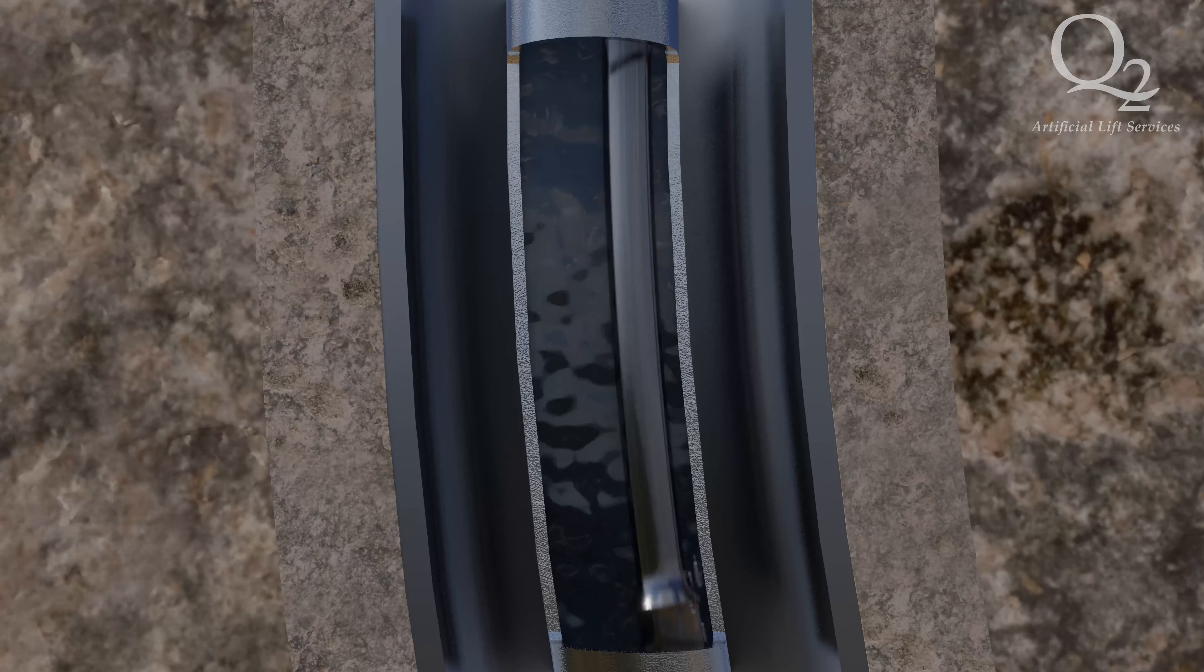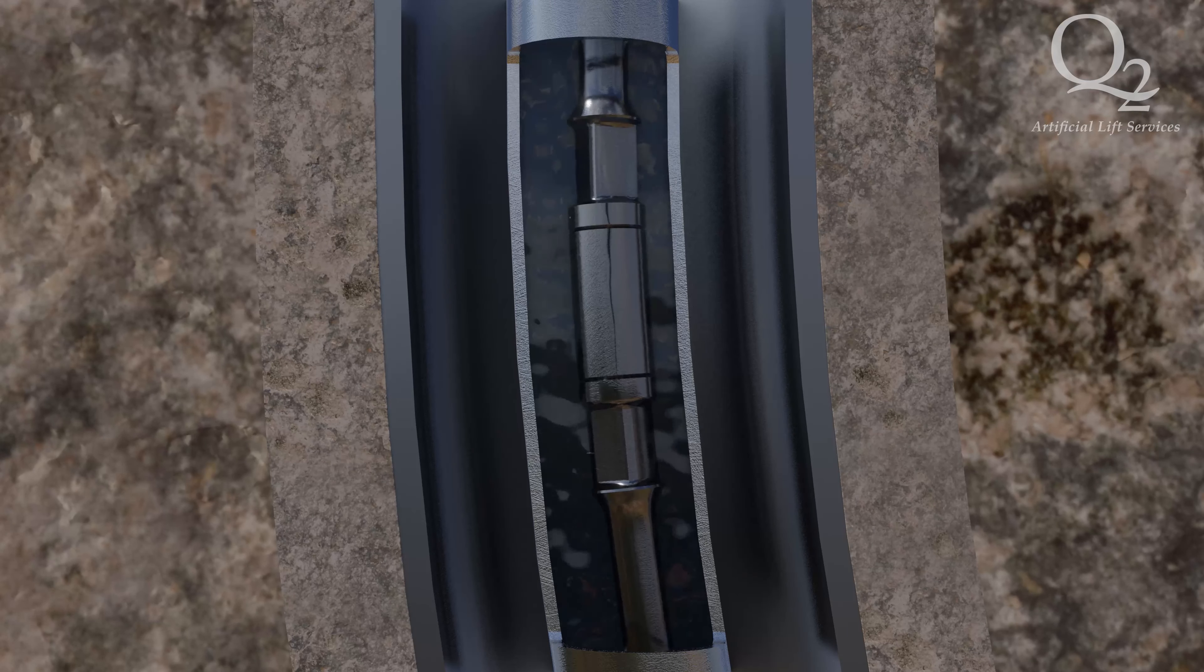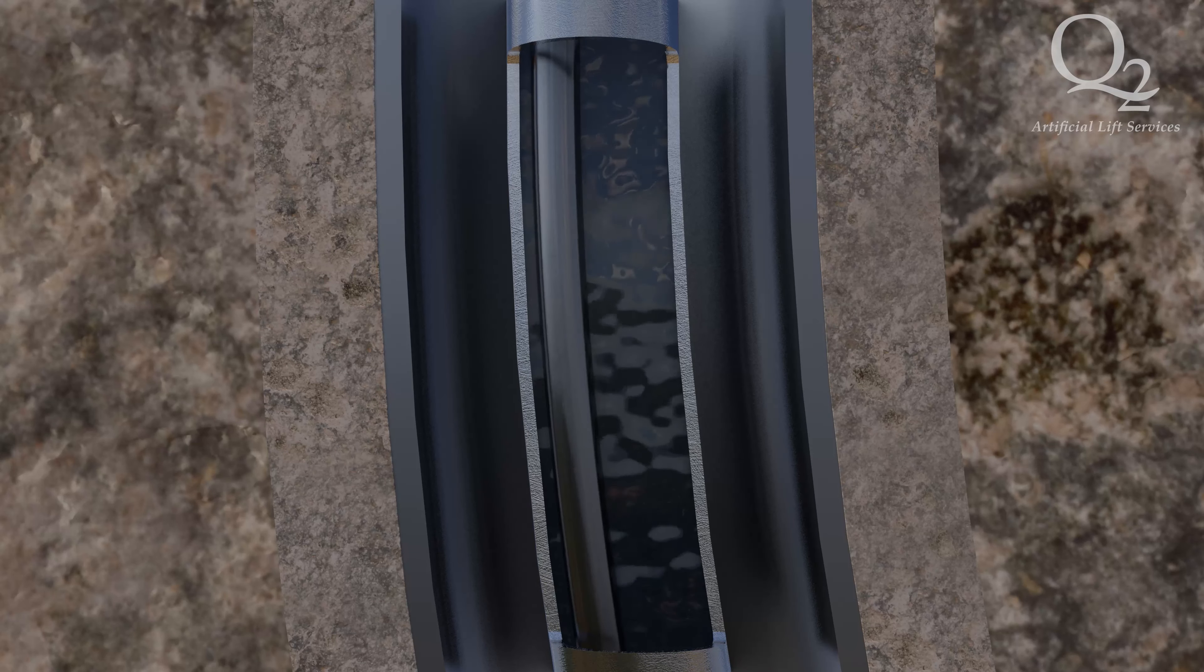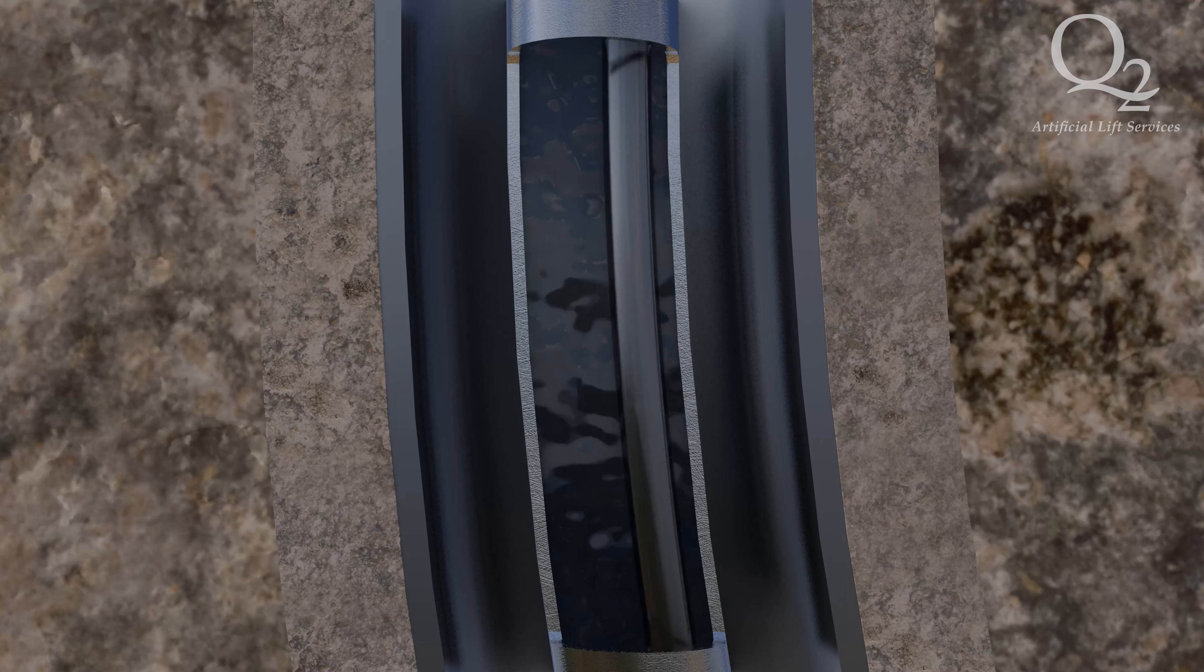On a horizontal or deviated well, the sucker rod string moves through the bends of the tubing column.